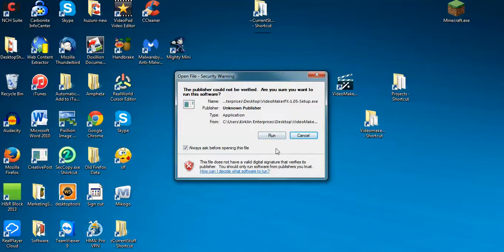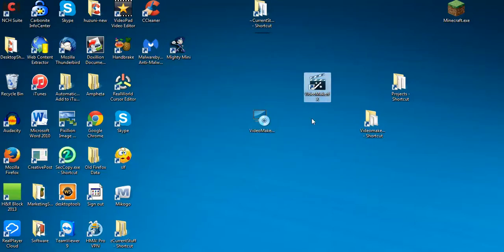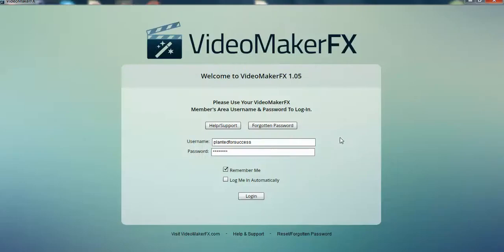It's a really simple install. Now, I'm not going to go through this process because I already have it. But what it will do is it'll put this icon on your desktop, this Video Maker FX icon. And you simply open it. And you'll have to supply your username and password that came in that email. And you can check Remember Me or even check Log Me In automatically. And then you can log in.